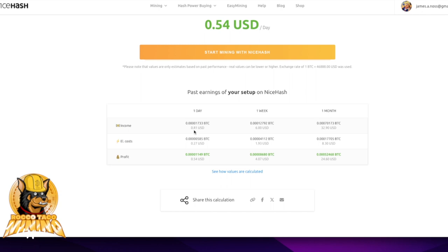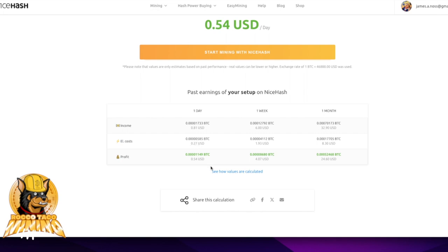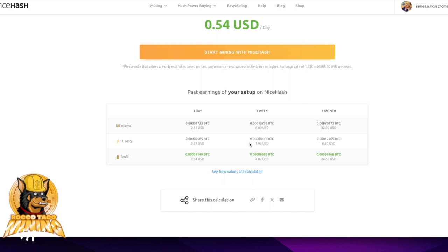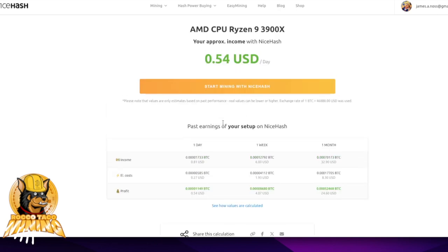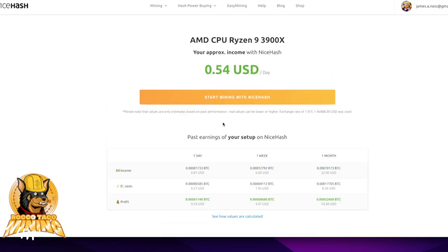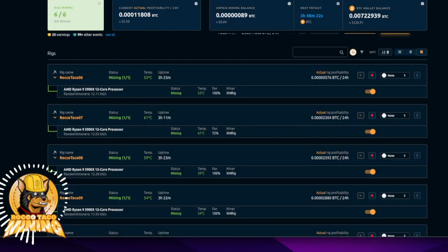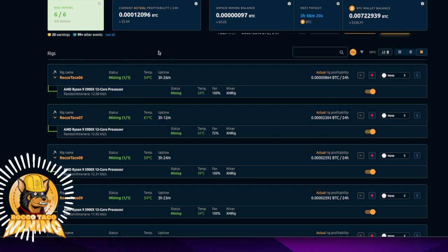Total cost per day is 81 cents, and after electricity it's 27 cents profit. That's 54 cents per day, $4 a week, $24-60 a month on a Ryzen 9 3900X. Not as good as it was back around Thanksgiving when we were making almost two bucks a day per CPU. It was fantastic then.